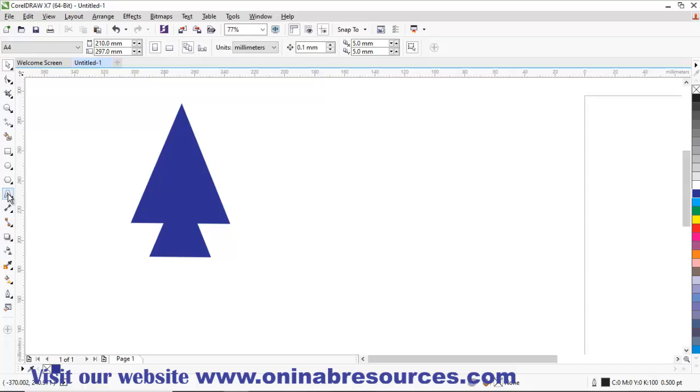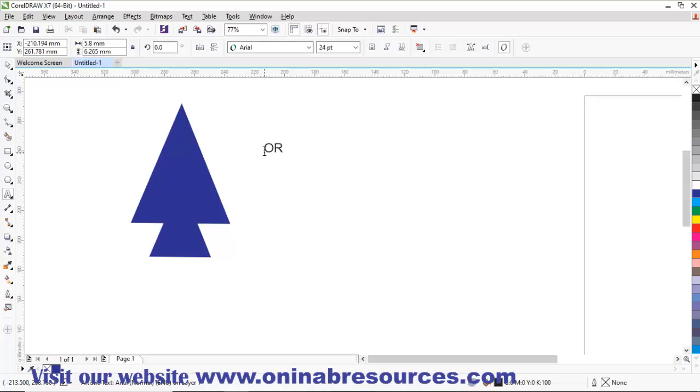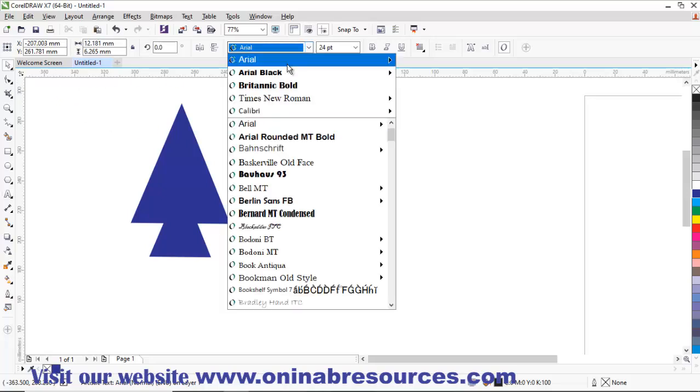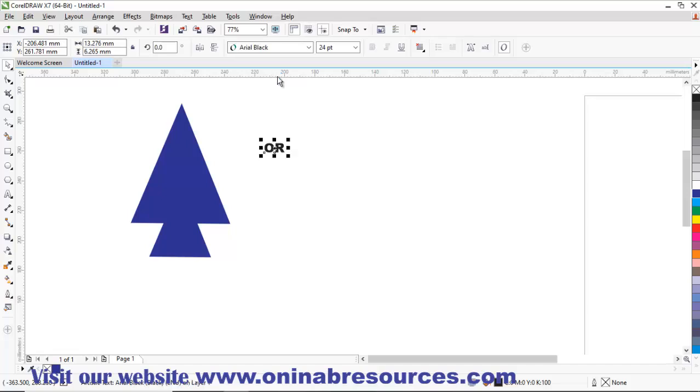I am going to insert a text inside. I type, I call it OR. I change the font to Arial Black. Then increase the font.